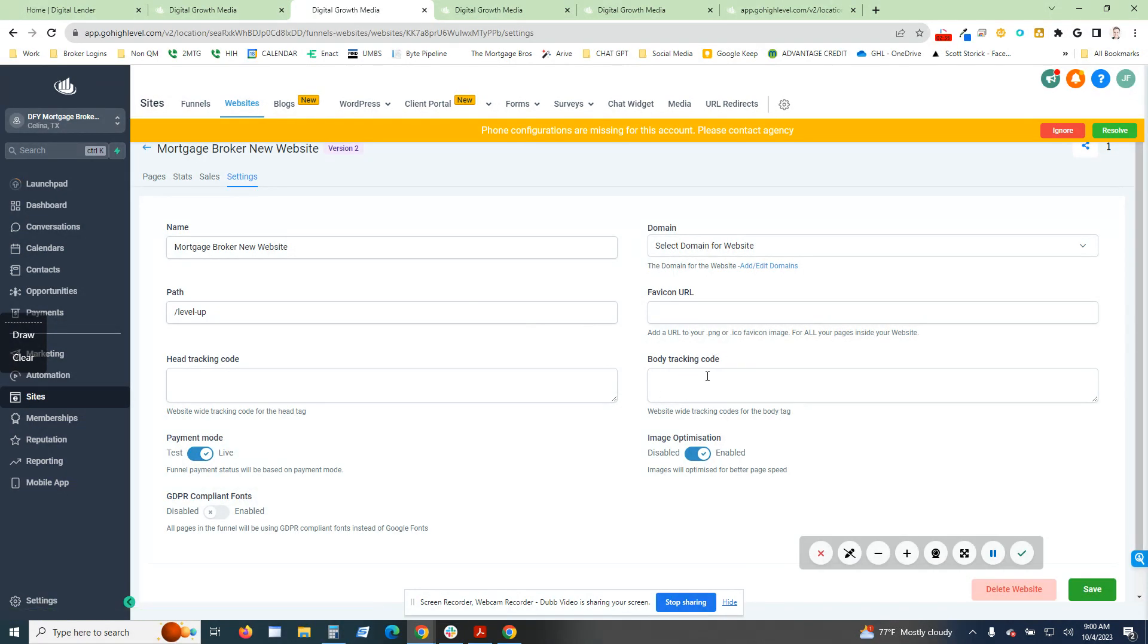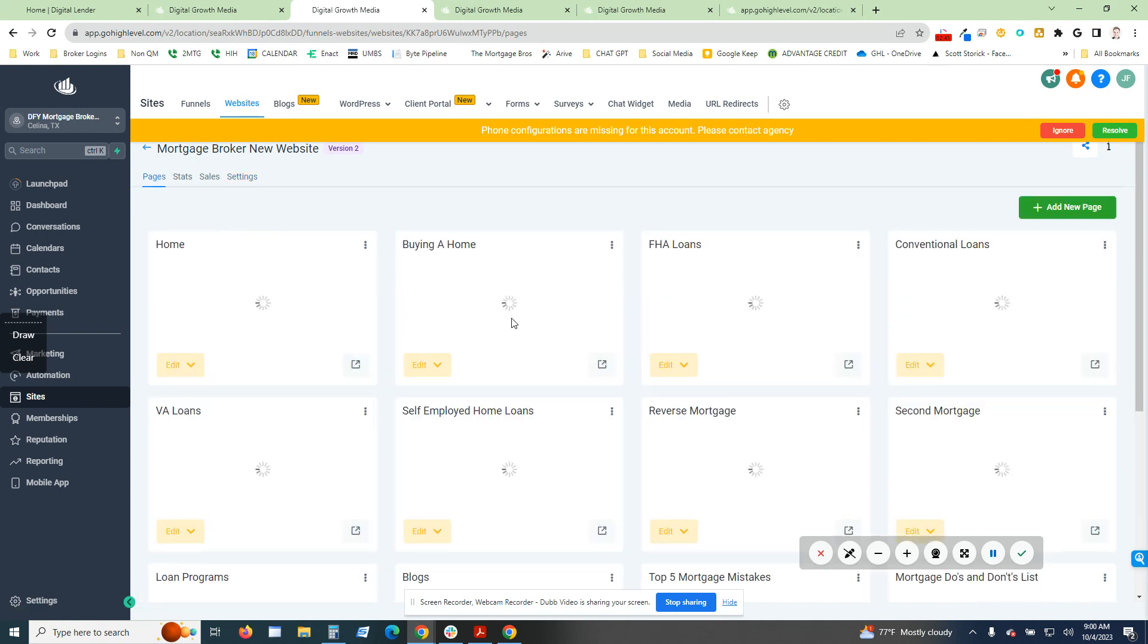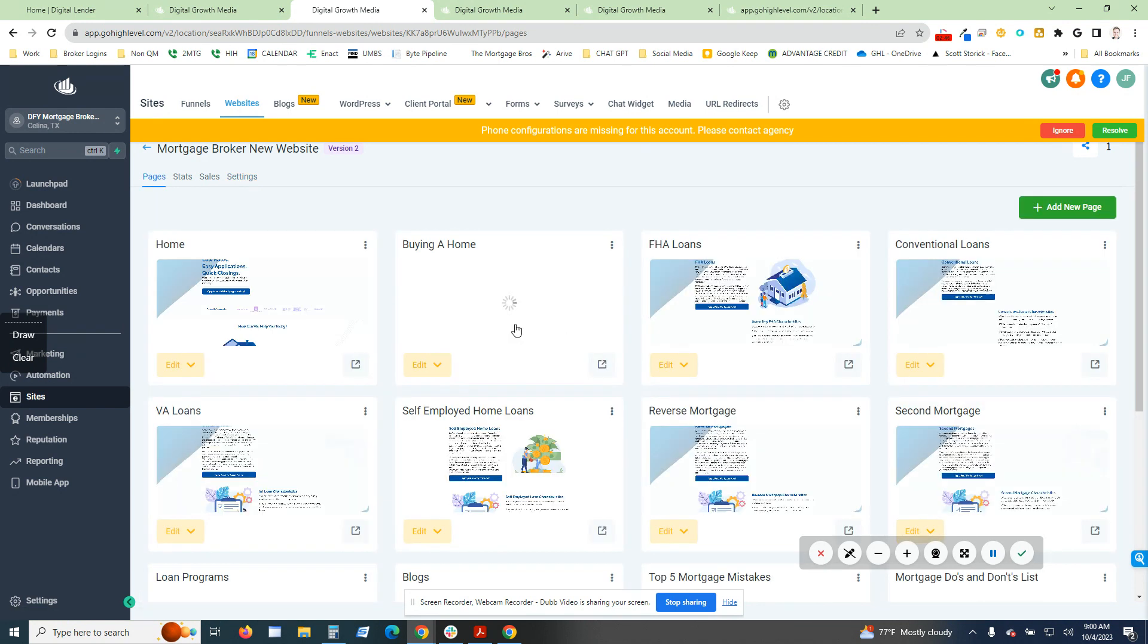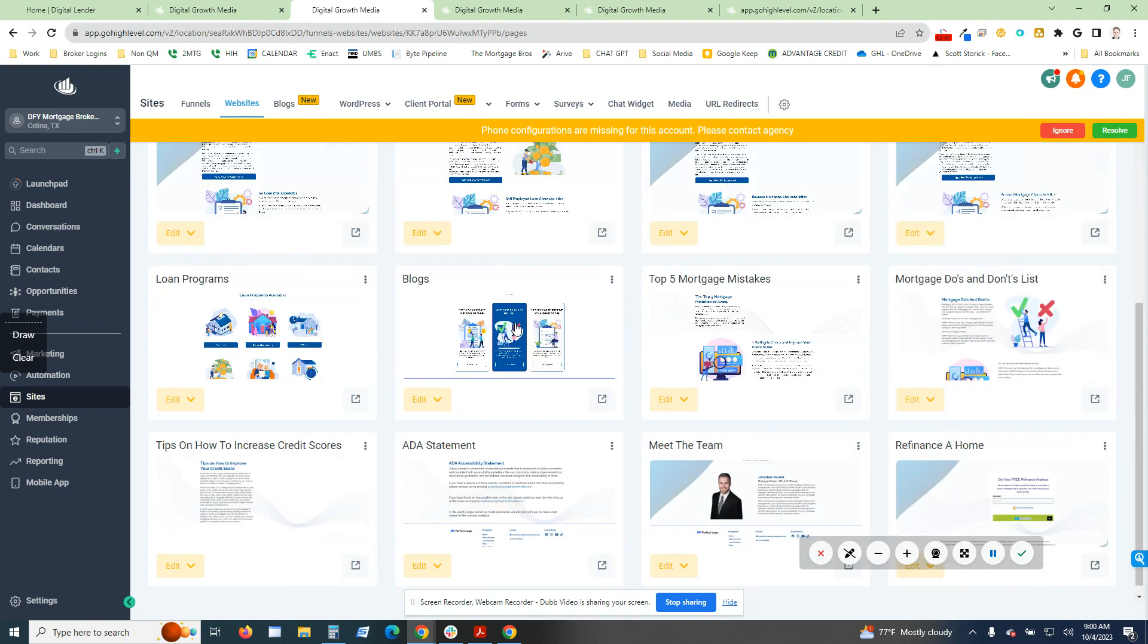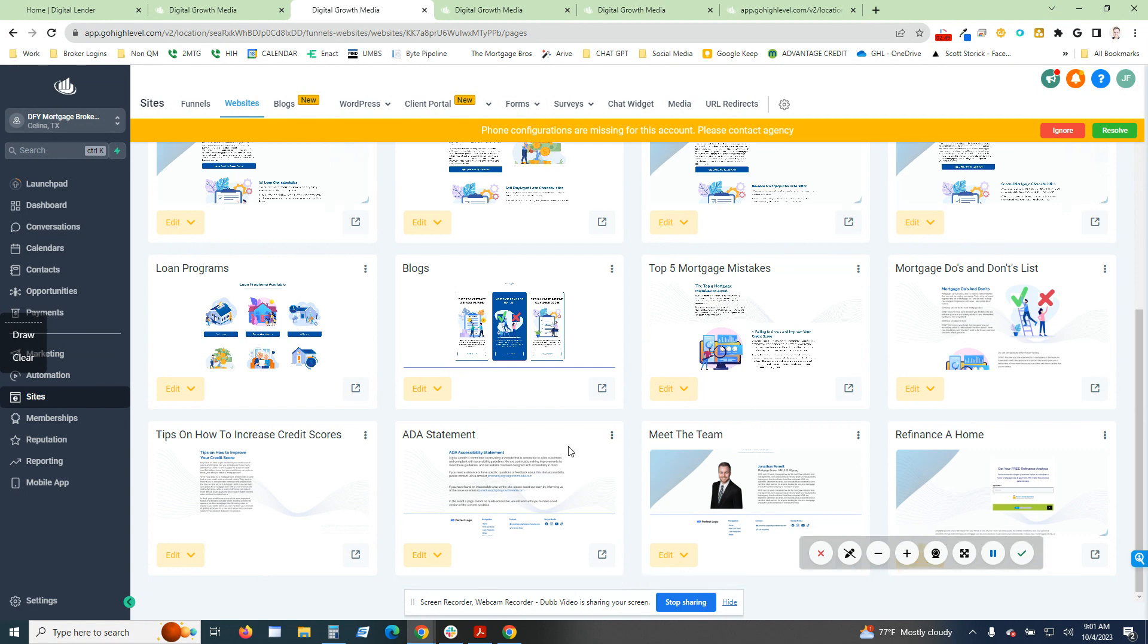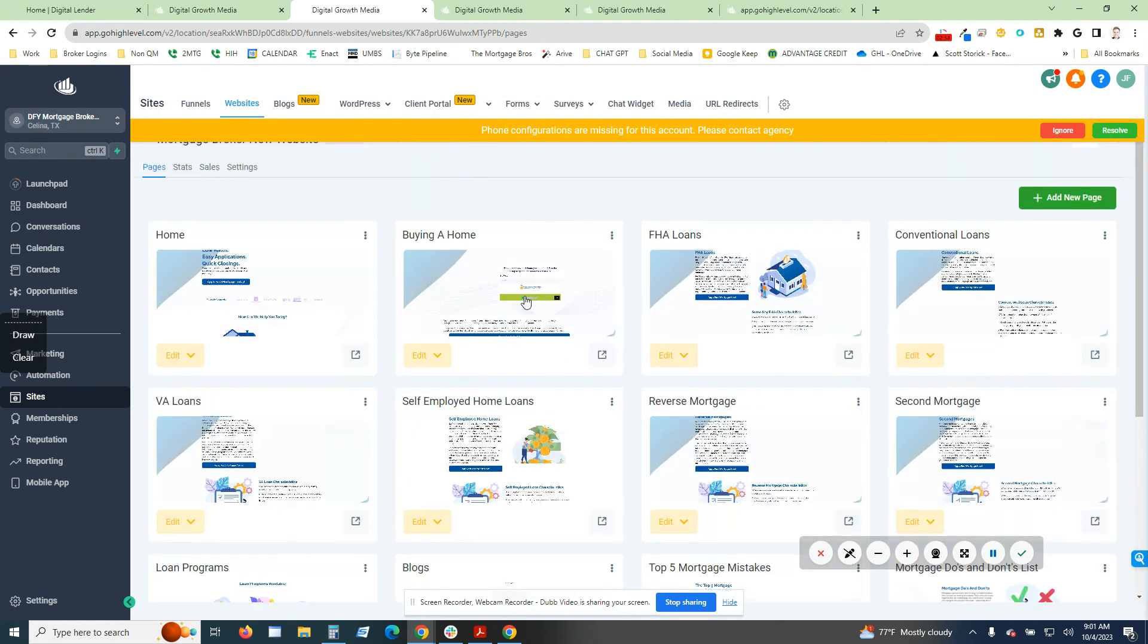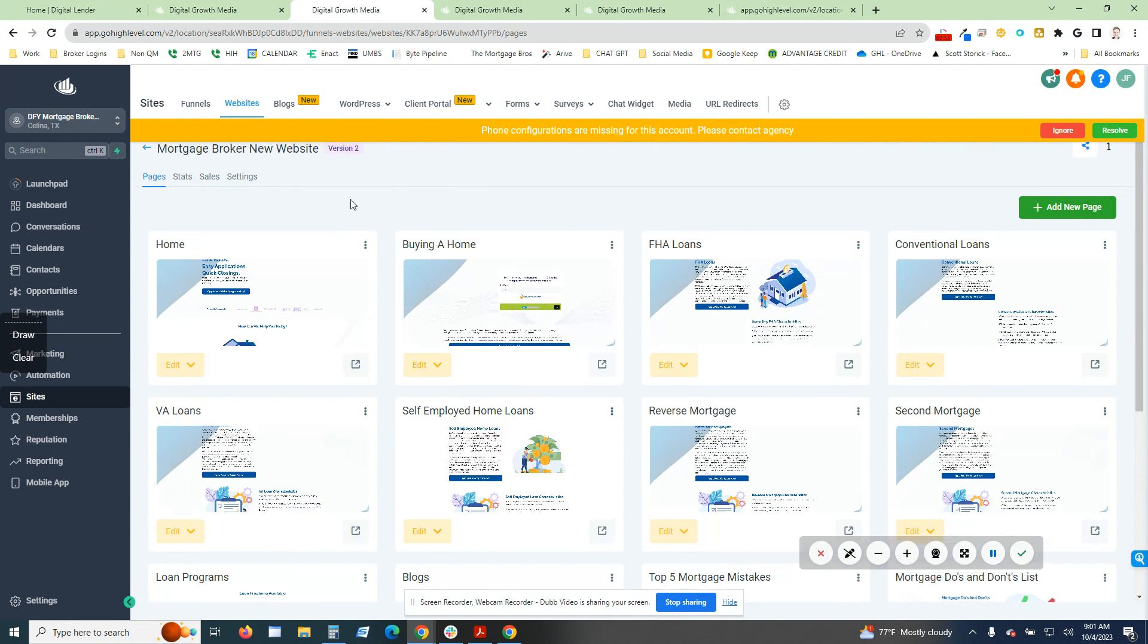You're going to put it right here in the body tracking code. I don't have it on this one, but if you go to my actual page, which is levelupmtglending.com, you'll see what I have done with my own website. The ADA statement, terms and conditions, everything else has been added.